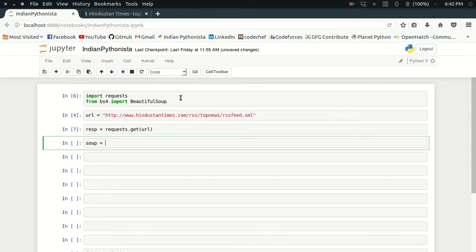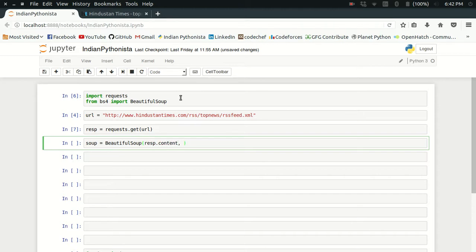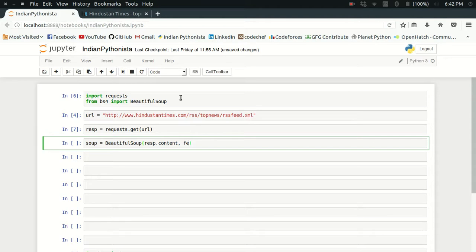What I can do now is create a Beautiful Soup object like this: BeautifulSoup response.content. By default Beautiful Soup is used for parsing HTML files, but here we're going to parse an XML file, so you have to use another argument called features and set it as XML.